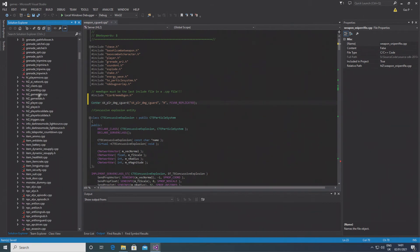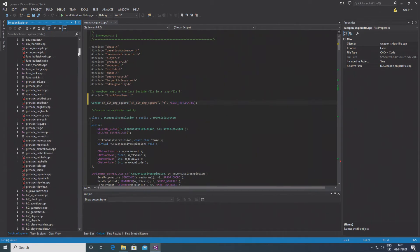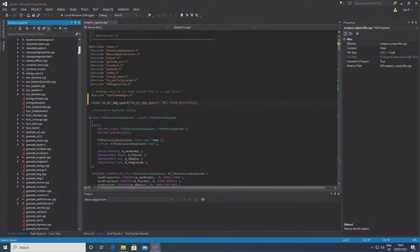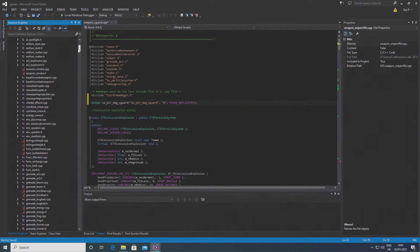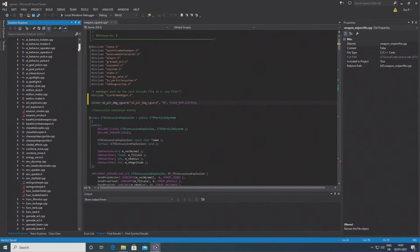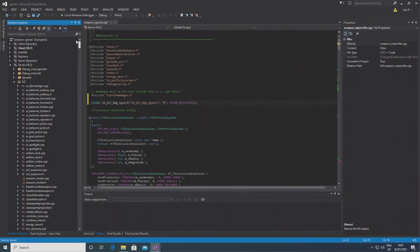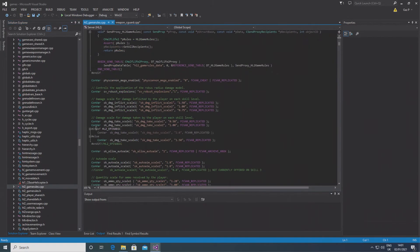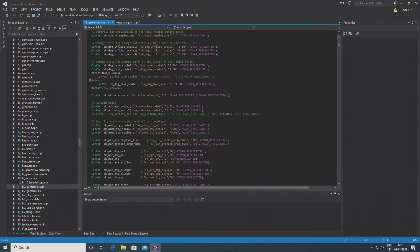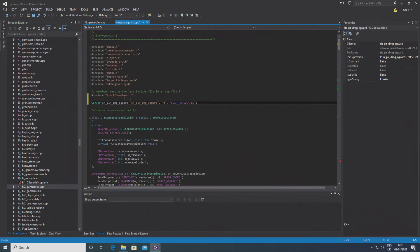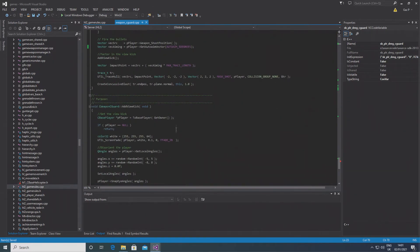The reason for naming it this is because it's the same as convars defined in hl2_gamerules. So if you look into that file, then you should see there's a convar with a name, and in brackets it's got the same name in speech marks, and then comma, speech marks zero, and after that FCVAR_REPLICATED.